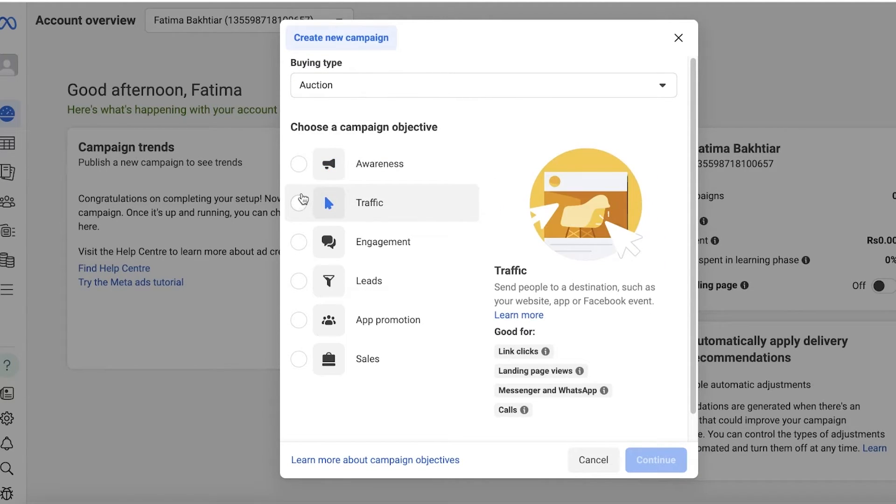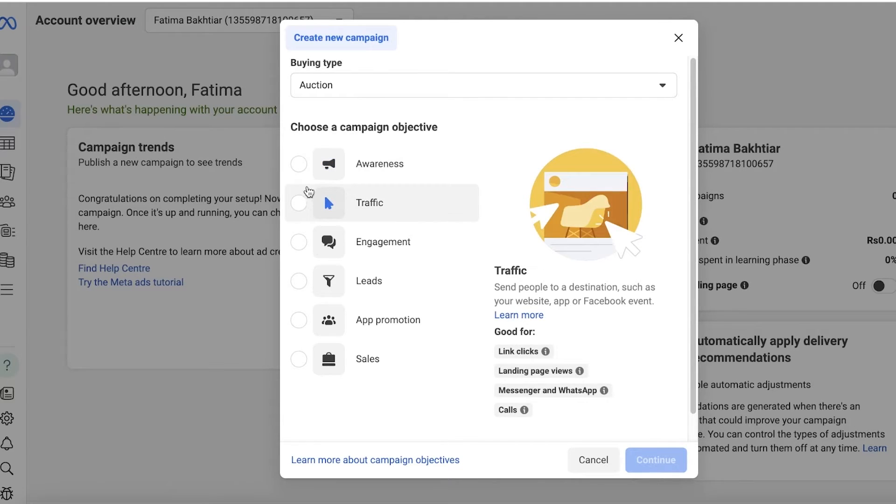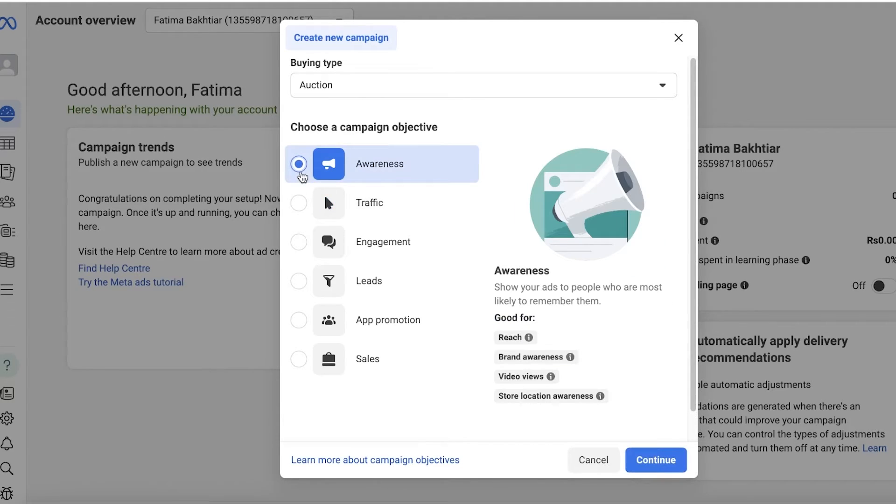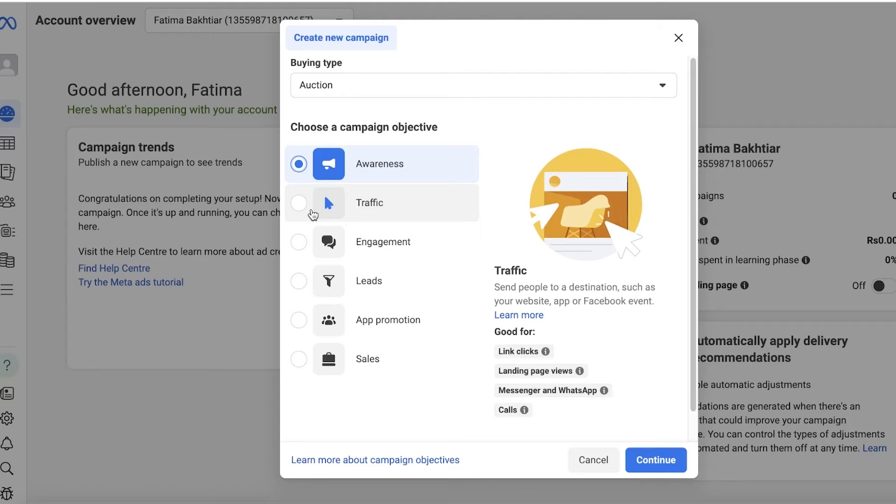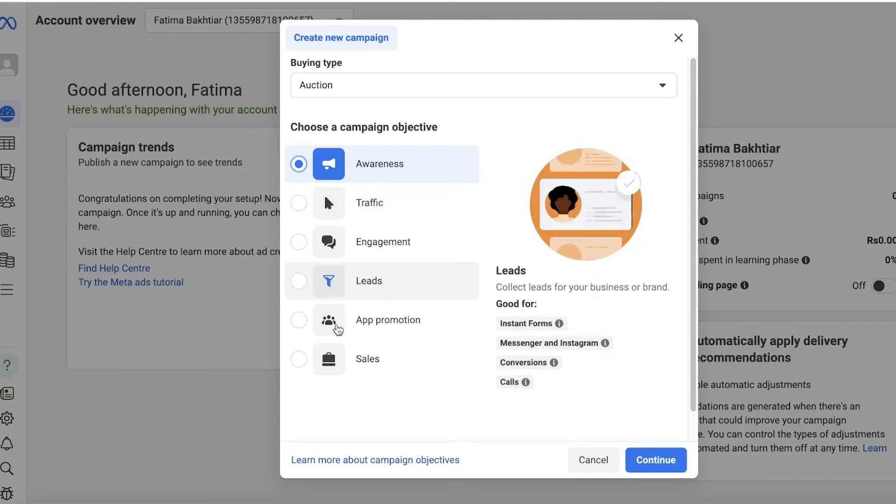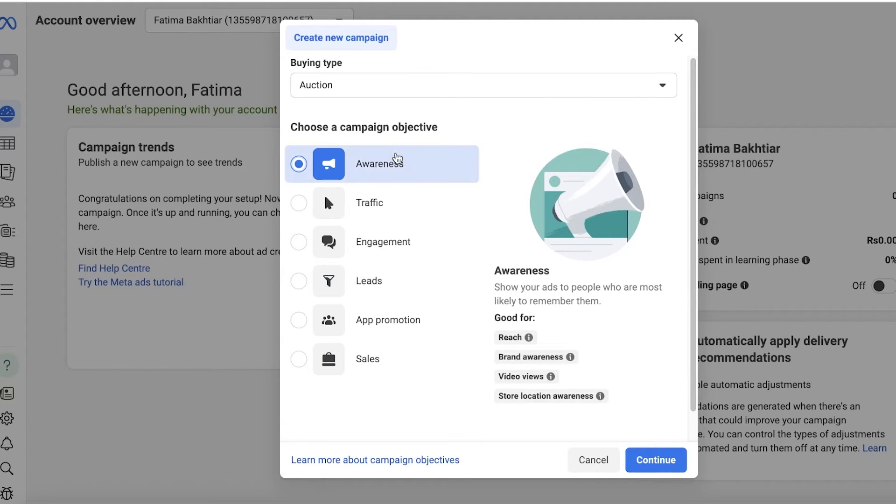Facebook ad campaigns usually need to have one particular objective. Make sure you are certain about your objective. For stores that are just starting out, usually your objective is going to be Awareness, because all these steps are basically listed in the format of your store's progression.